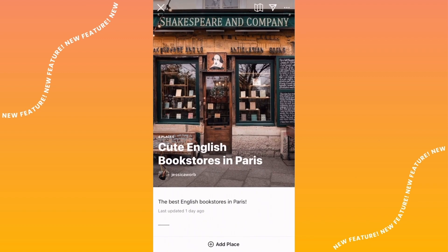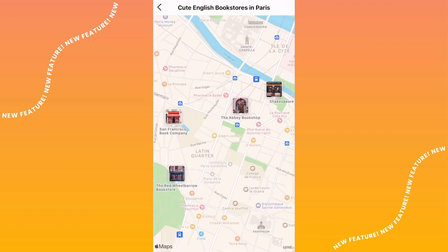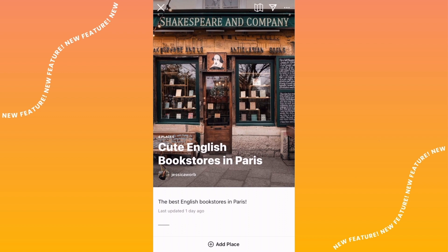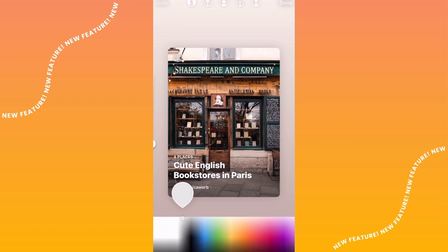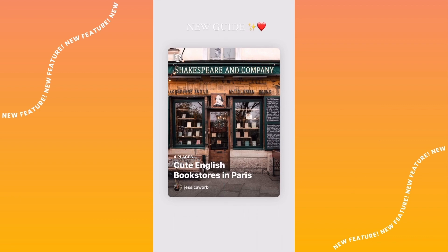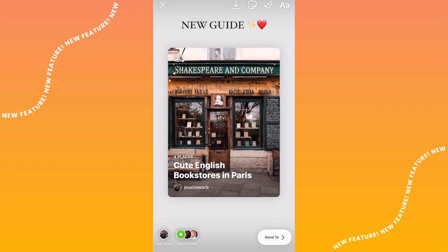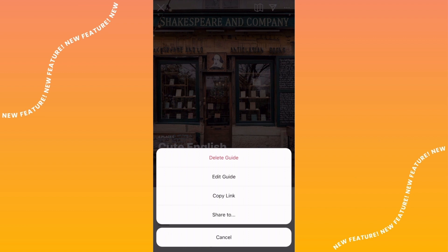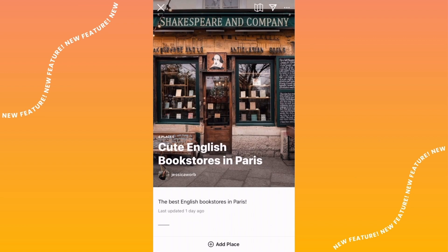Once you've published your guide, both you and your followers can tap the Guide icon in the top right corner to see all of the locations on a map. The other great thing about Guides is that they are completely shareable — you can direct message them or share them right to your Instagram Stories, just like so. And if you want to add more places or products to your guide, you can easily do that just by tapping Edit Guide.